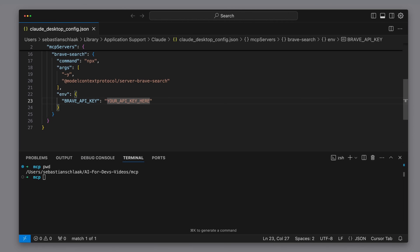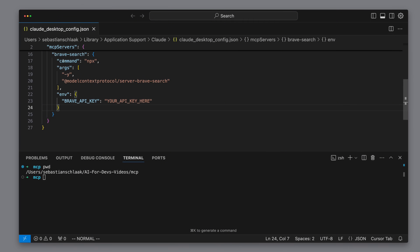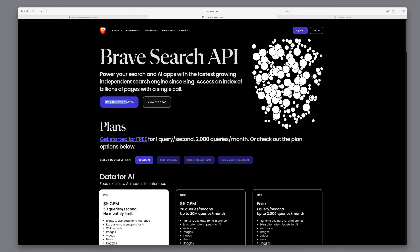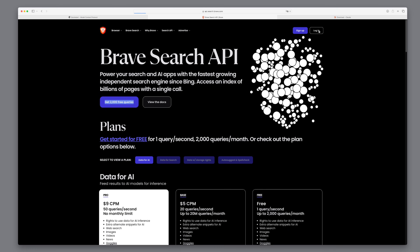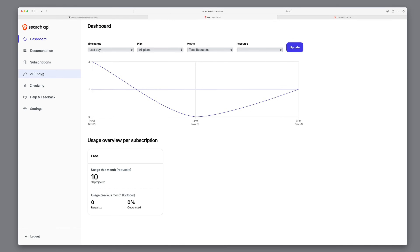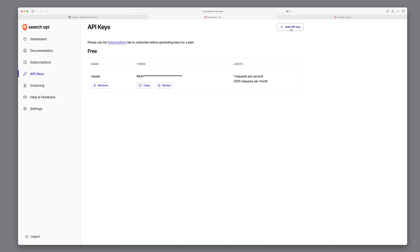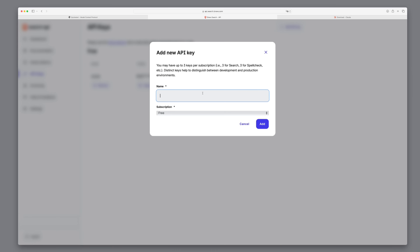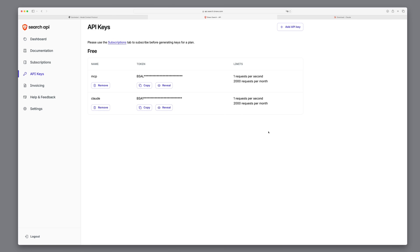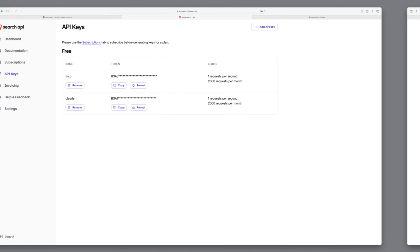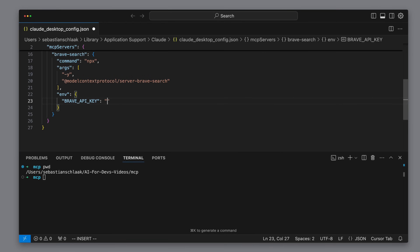Before we can test the search, I still need the API key from Brave, which we quickly get from their website. The good thing is that the first 2,000 queries are free. We click on API keys, create a new API key, give it a name, copy it, and paste it into the Brave configuration. It will then be available as an environment variable.